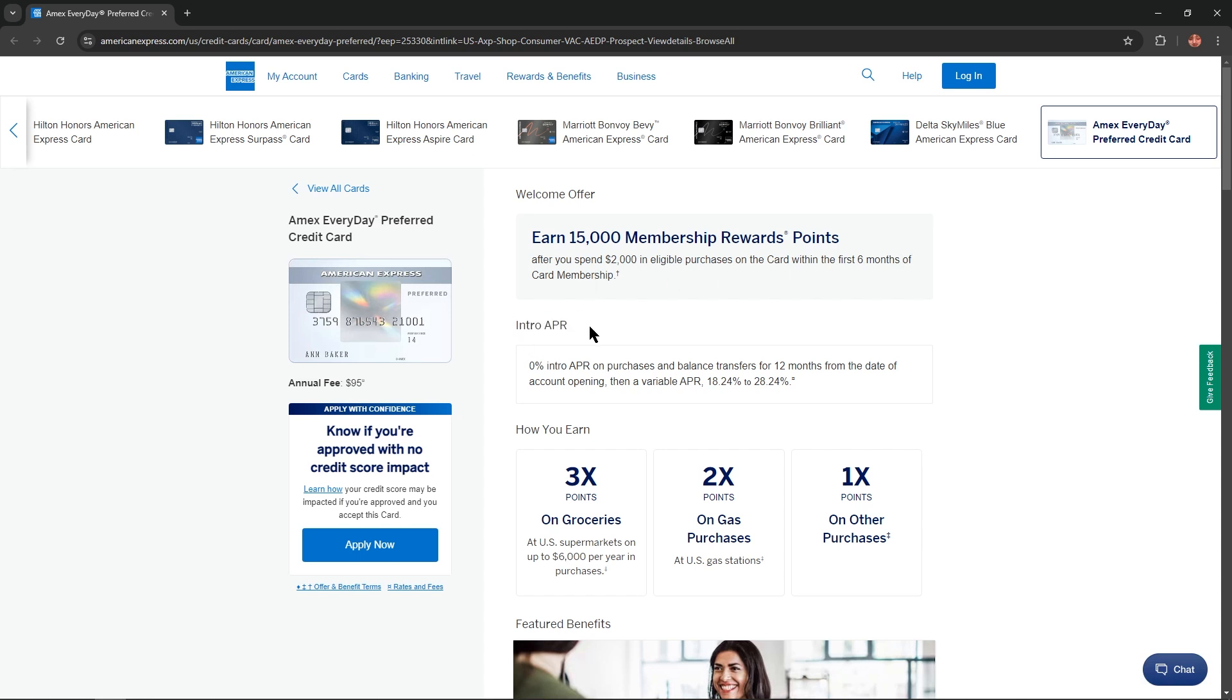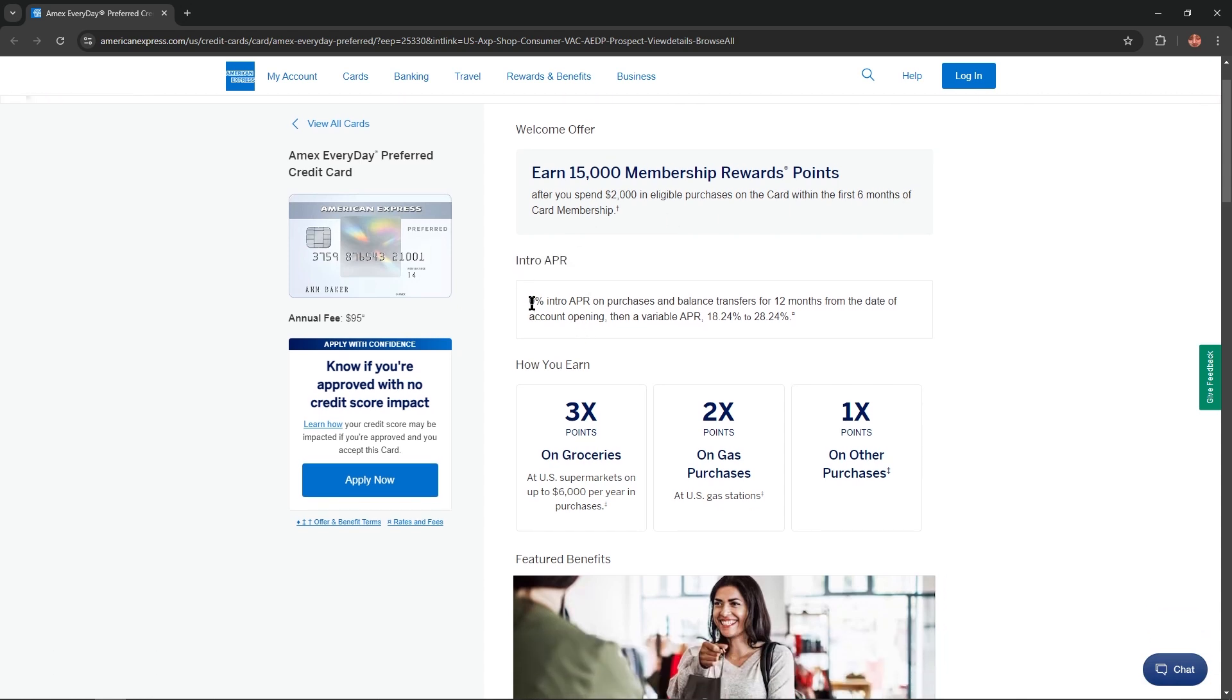Intro APR: 0% intro APR on purchases and balance transfers for 12 months from the date of account opening. Then a variable APR 18.24% to 28.24%. Annual fee of this card equals $95.